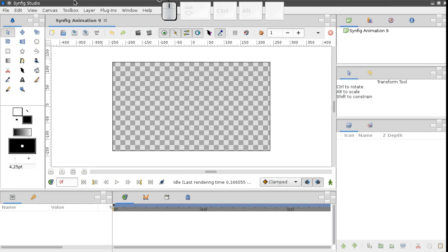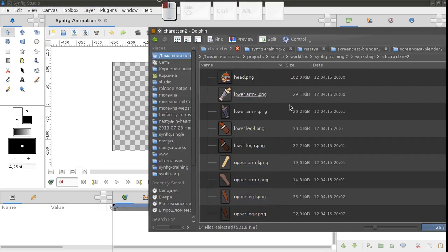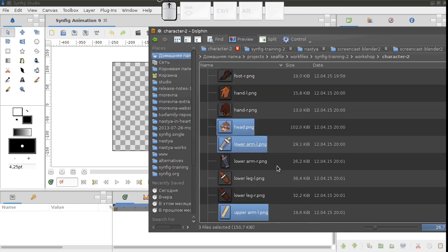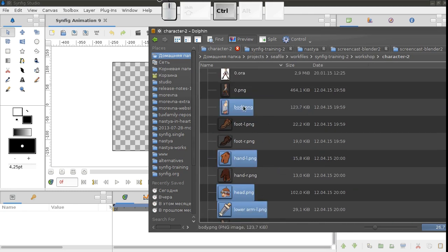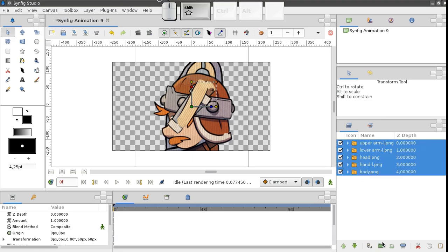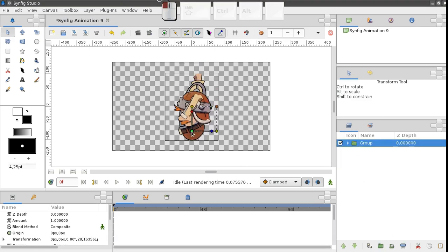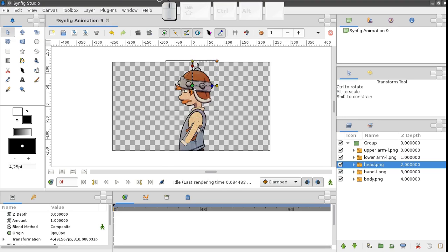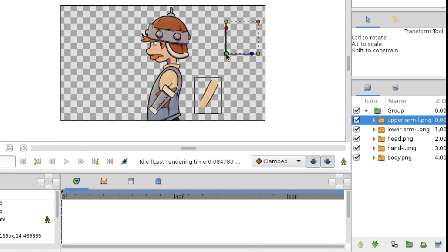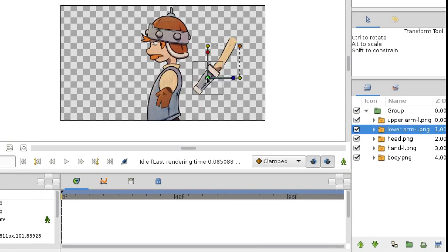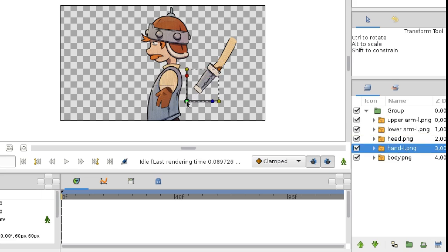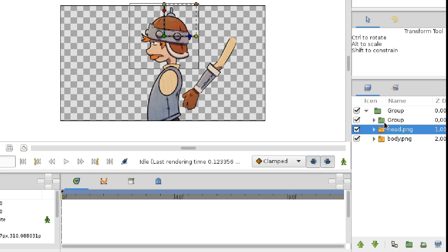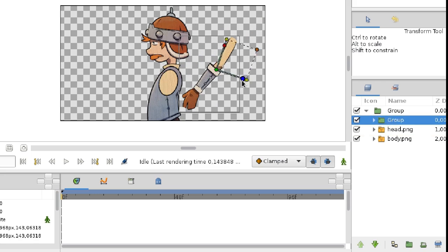Let's assemble a part of our character, just a body, head, and arm. Suppose we decided to assemble the arm like this, placed it here, then grouped, moved, and also turned.